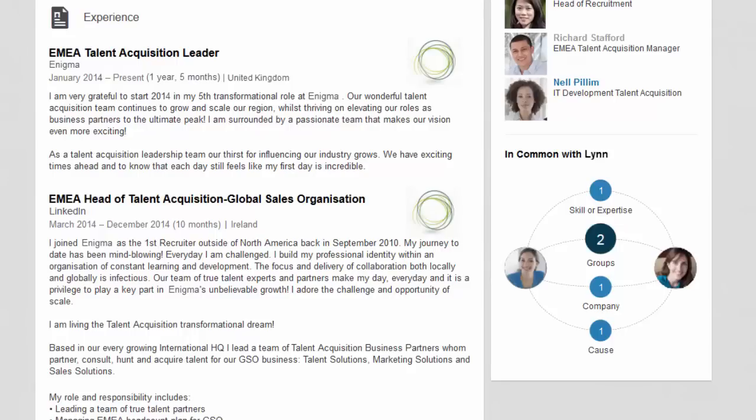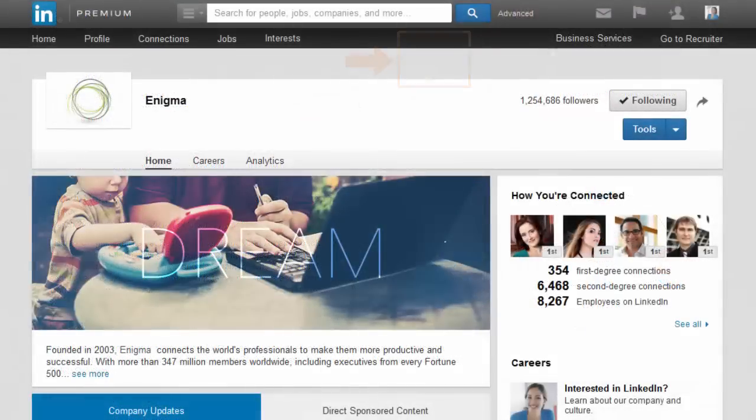Once Maria reviews your profile, she's then likely to check out your company page on LinkedIn to learn more about who you are representing.